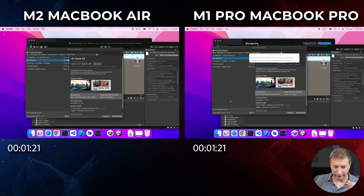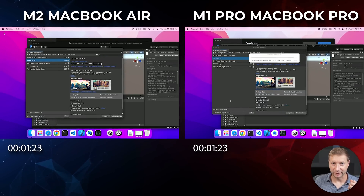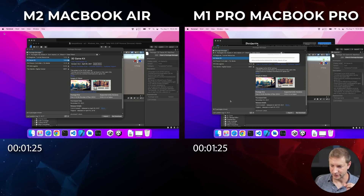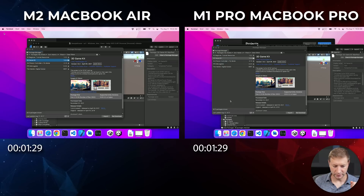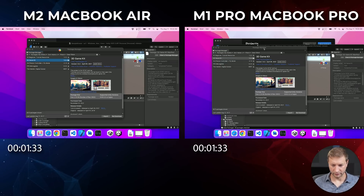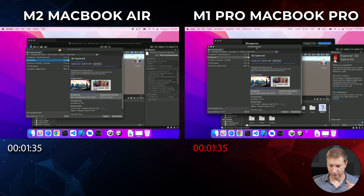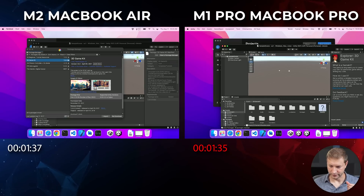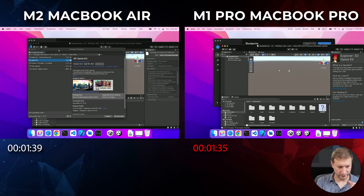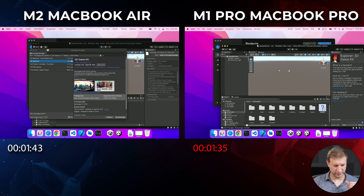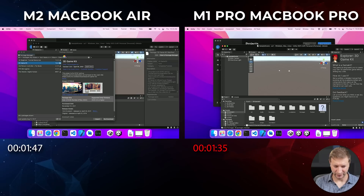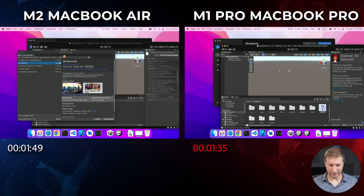We're still importing. The MacBook Air actually finished importing first and by a bit. But then we got the beach ball of shame on the MacBook Air — this one doesn't have a beach ball. The MacBook Pro already shows 3D Game Kit under assets, but the MacBook Air does not. It looked like it finished first but got the beach ball — not sure what's going on.